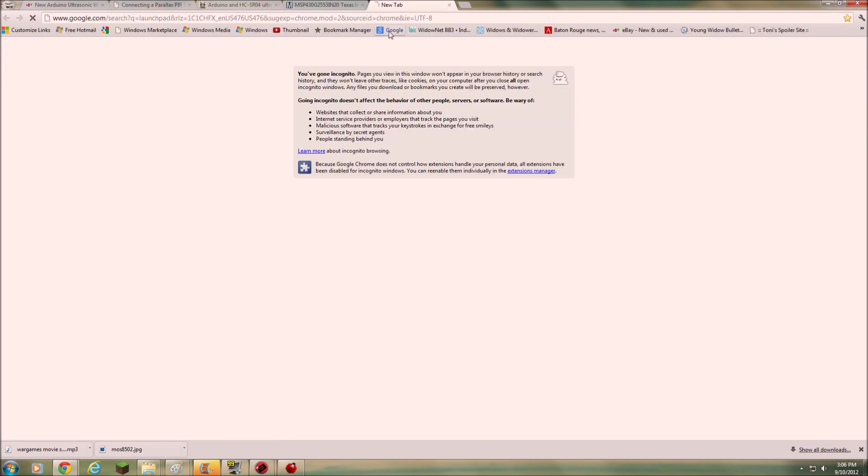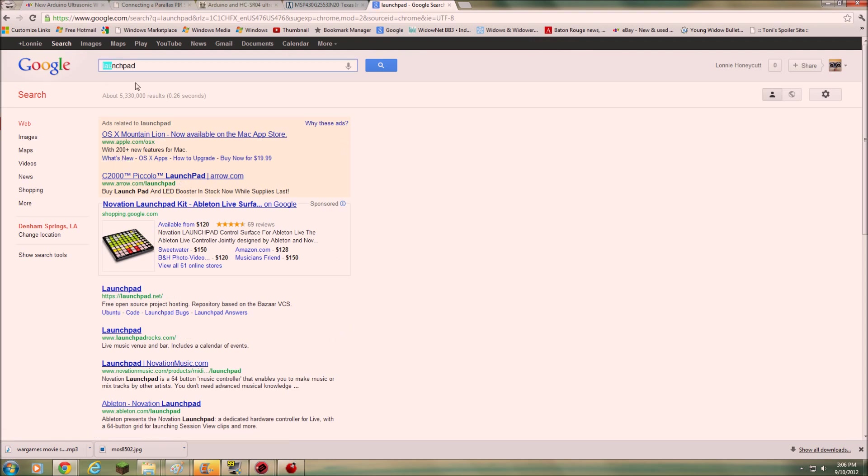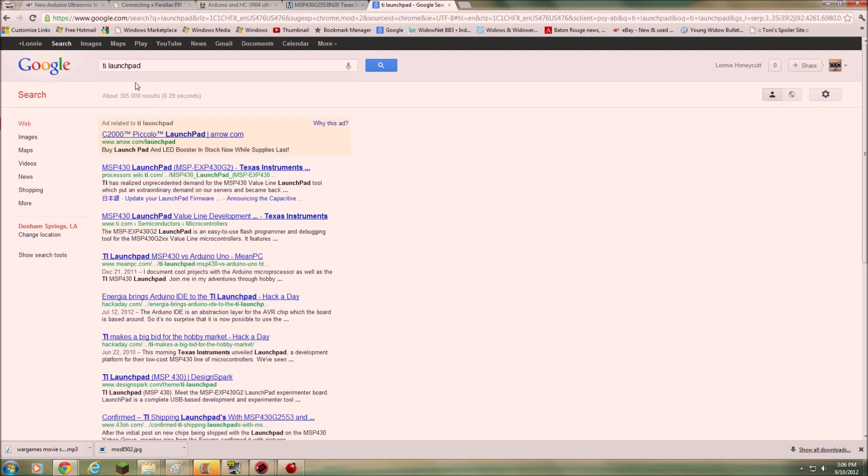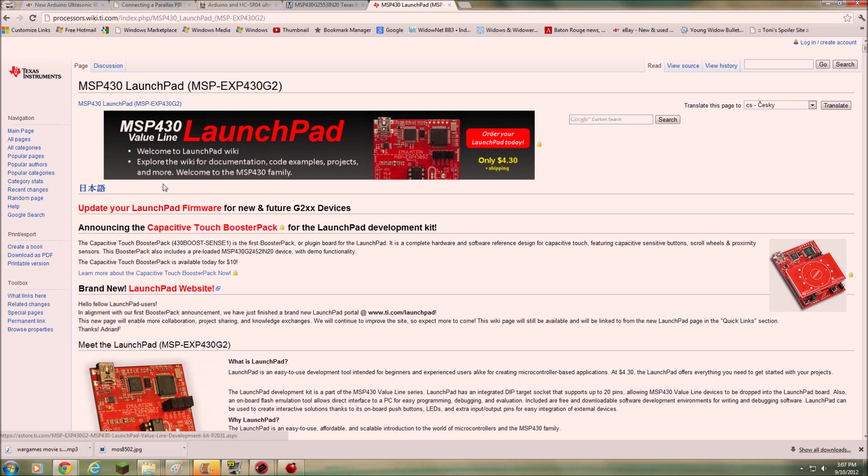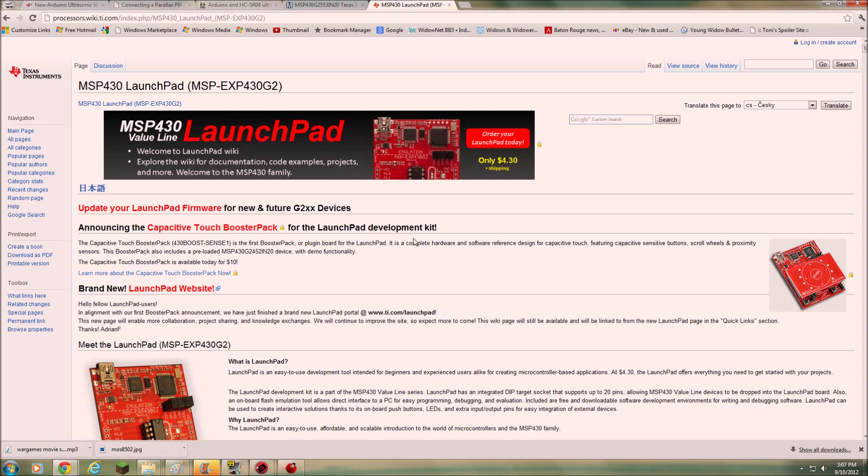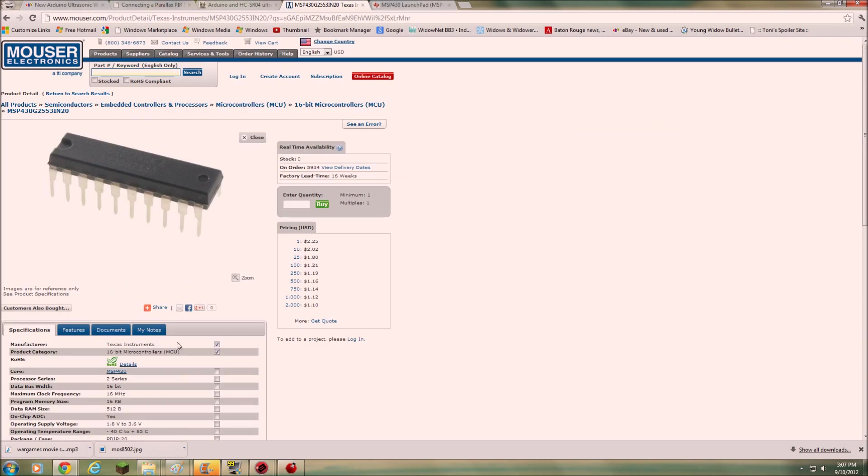And you also need to if you don't have one yet, you need to get one. Let's see, I'll pull it up. This is the TI launch pad, Texas Instruments launch pad. And they're still 430. It says plus shipping, but shipping is free. They're 430 shipped. And that actually includes the MSP4302553 chip. And they usually send like a 2442 or something like that. But the 2553 is an awesome little chip. It's actually got 16 K of program memory. So that's pretty good.